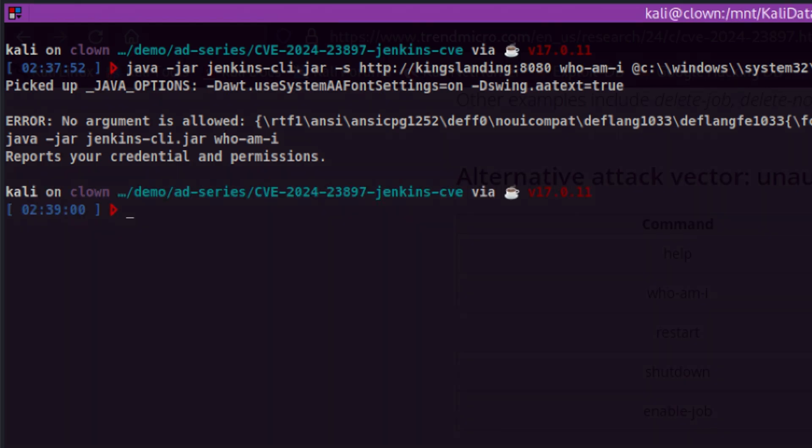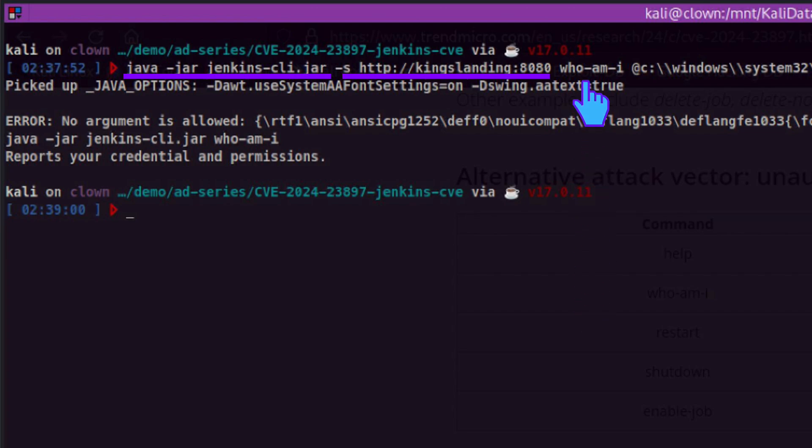Let me explain what happened. Since this is a JAR file, we can run it using standard Java command. Then we specify the target server import. Jenkins CLI is used to interact remotely with Jenkins. That means it supports several commands. One of them is WhoAmI, which tells you your current permissions.